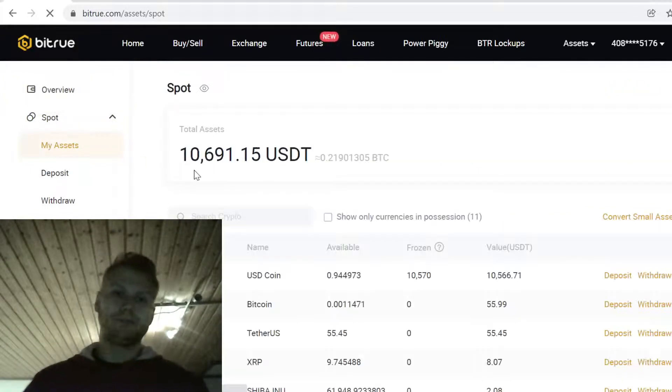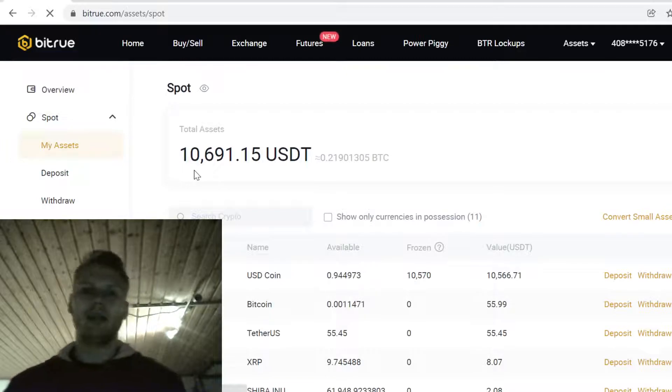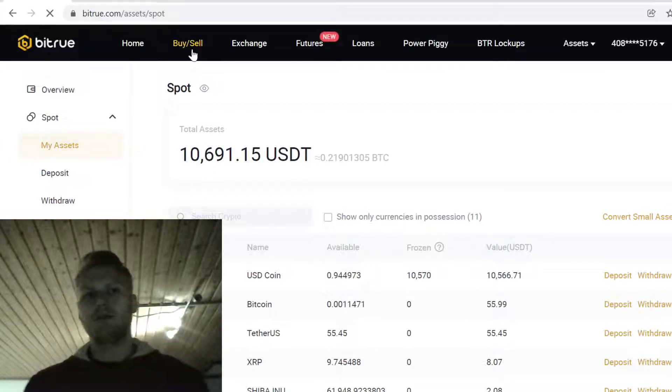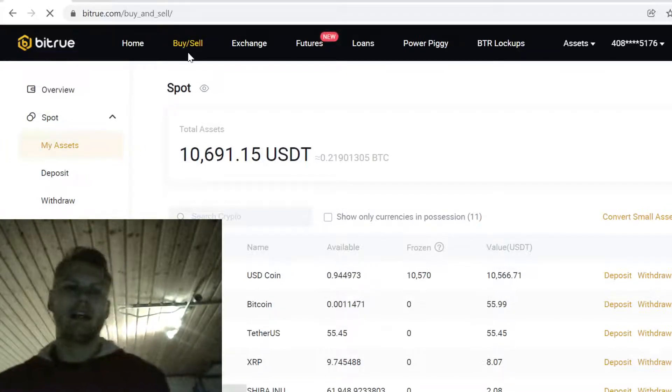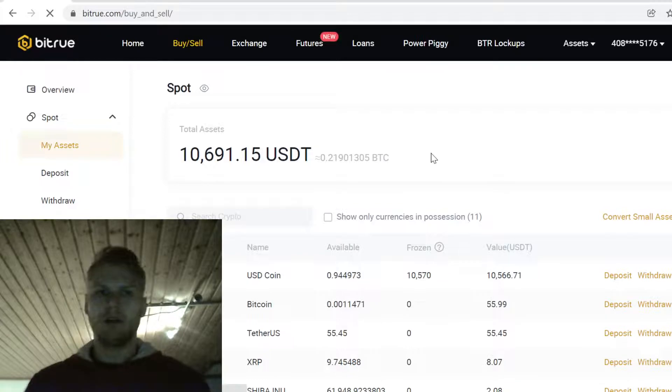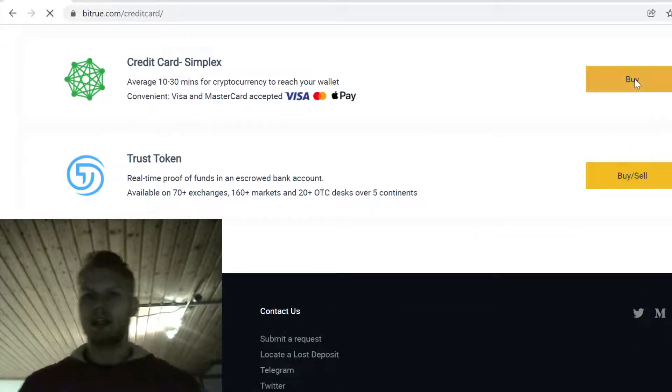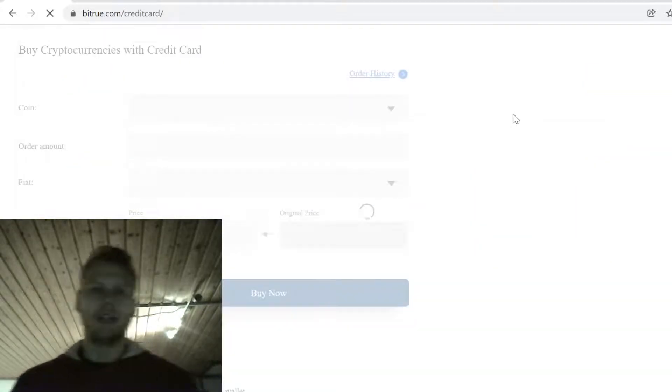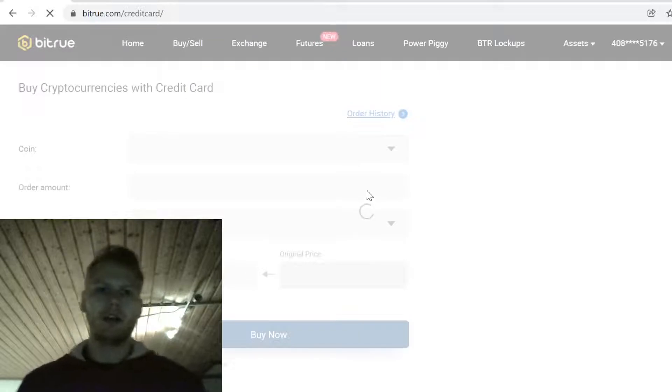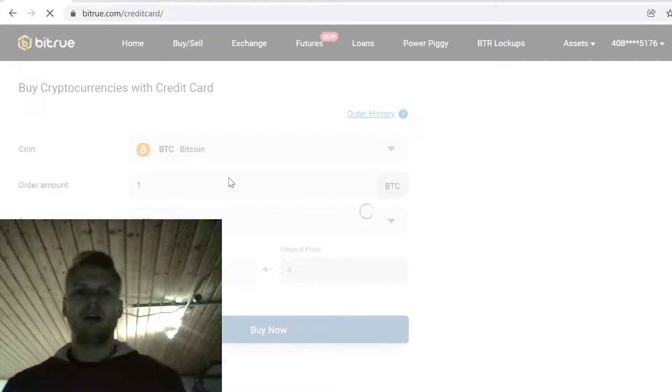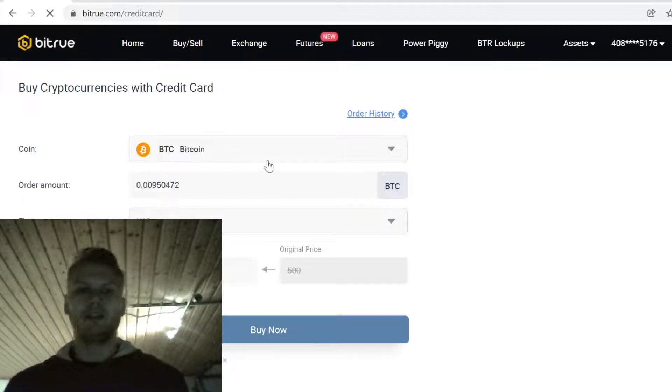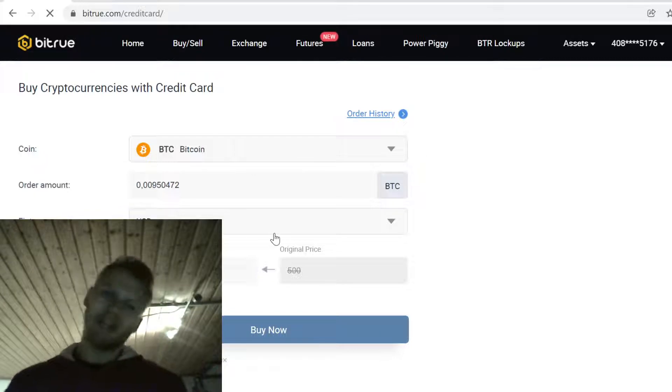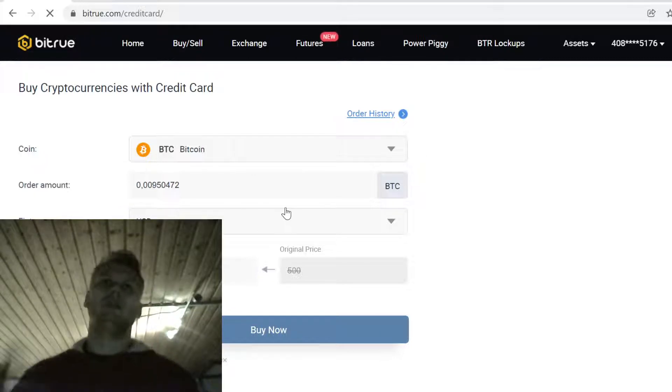The first step is to go to buy and sell and buy some Bitcoin. Scroll down, click credit card and Simplex, and click buy. Here you can buy cryptocurrencies with your credit card. Dora or USDT is not listed here, so that's why we first buy Bitcoin and then trade that into other tokens.